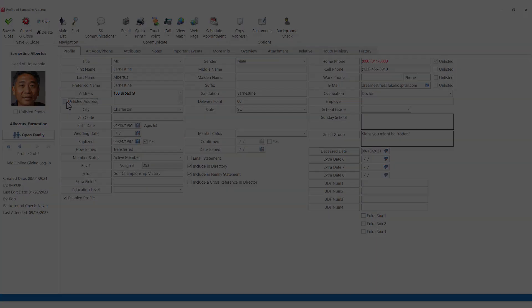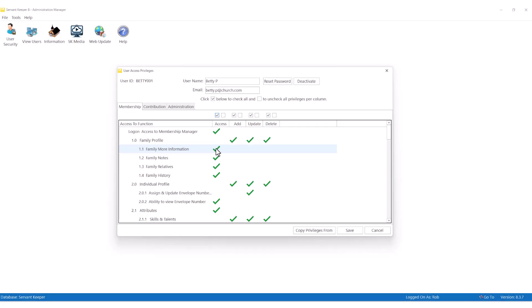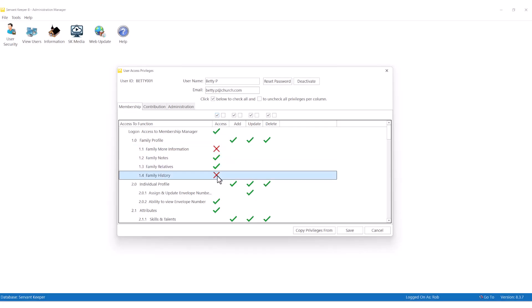Additionally, sensitive information like age, address, and more can be hidden from some users.